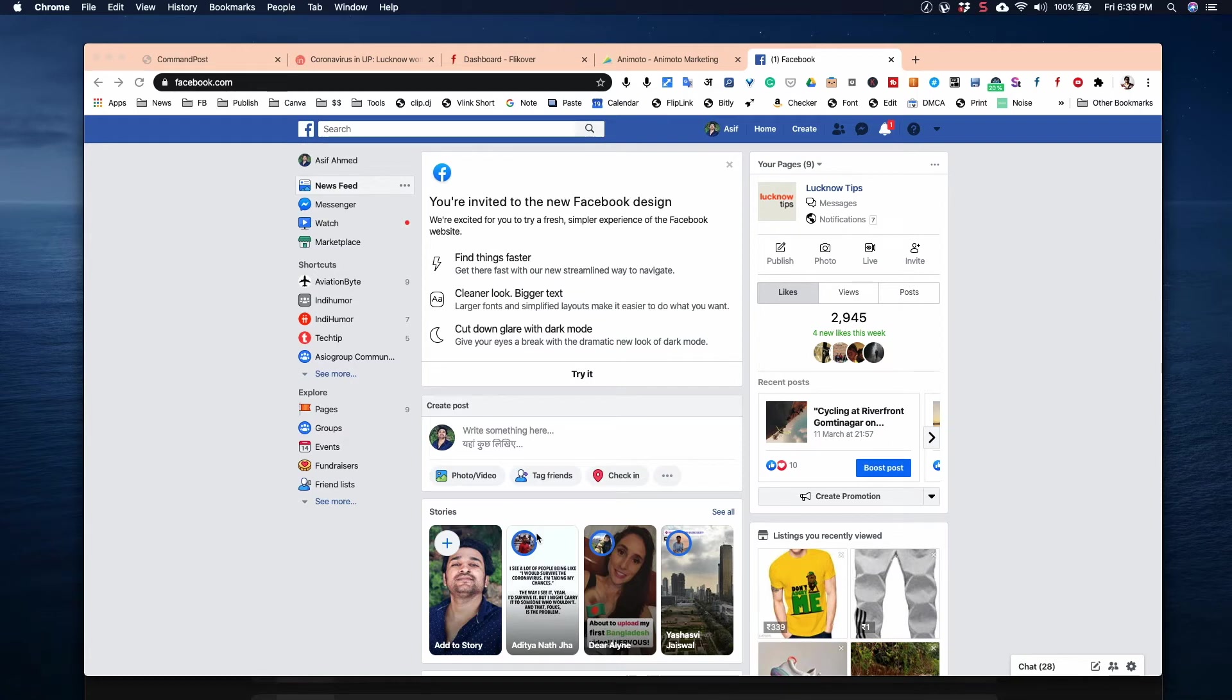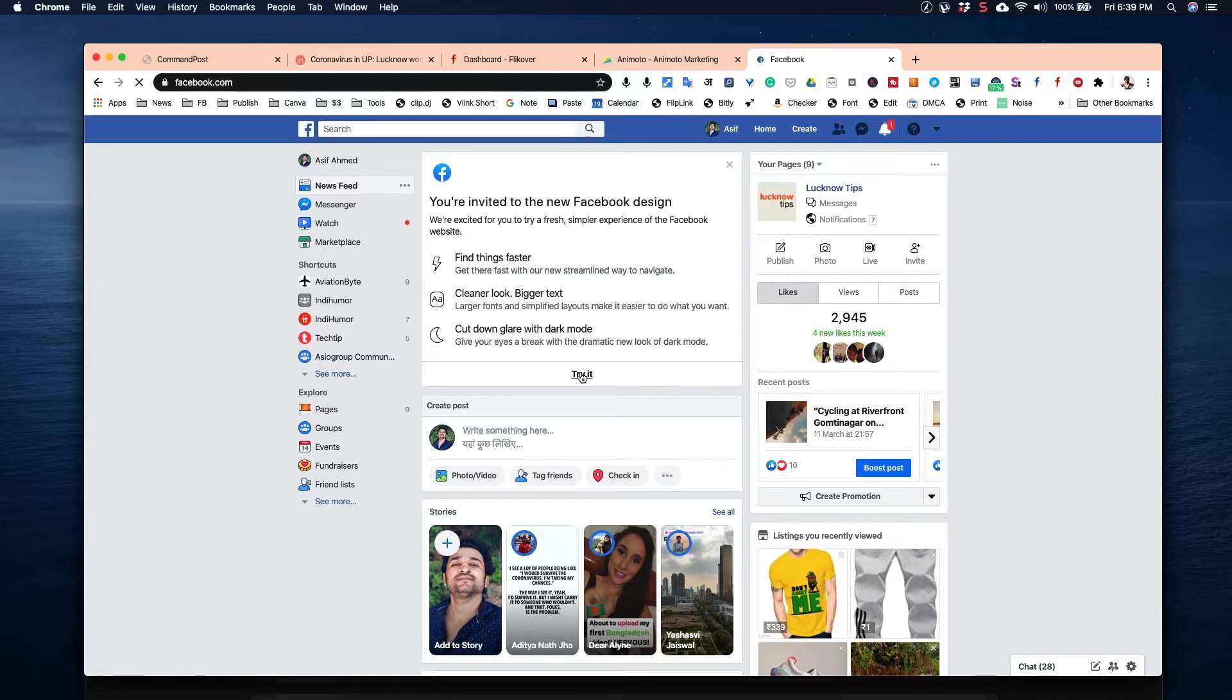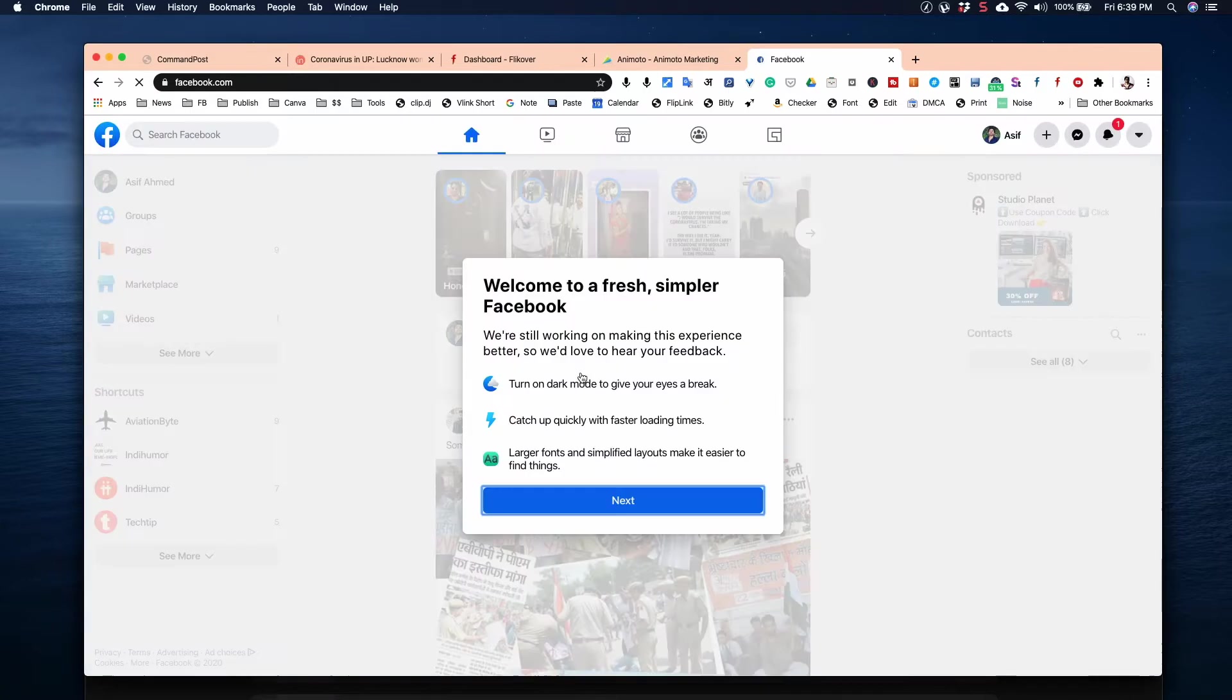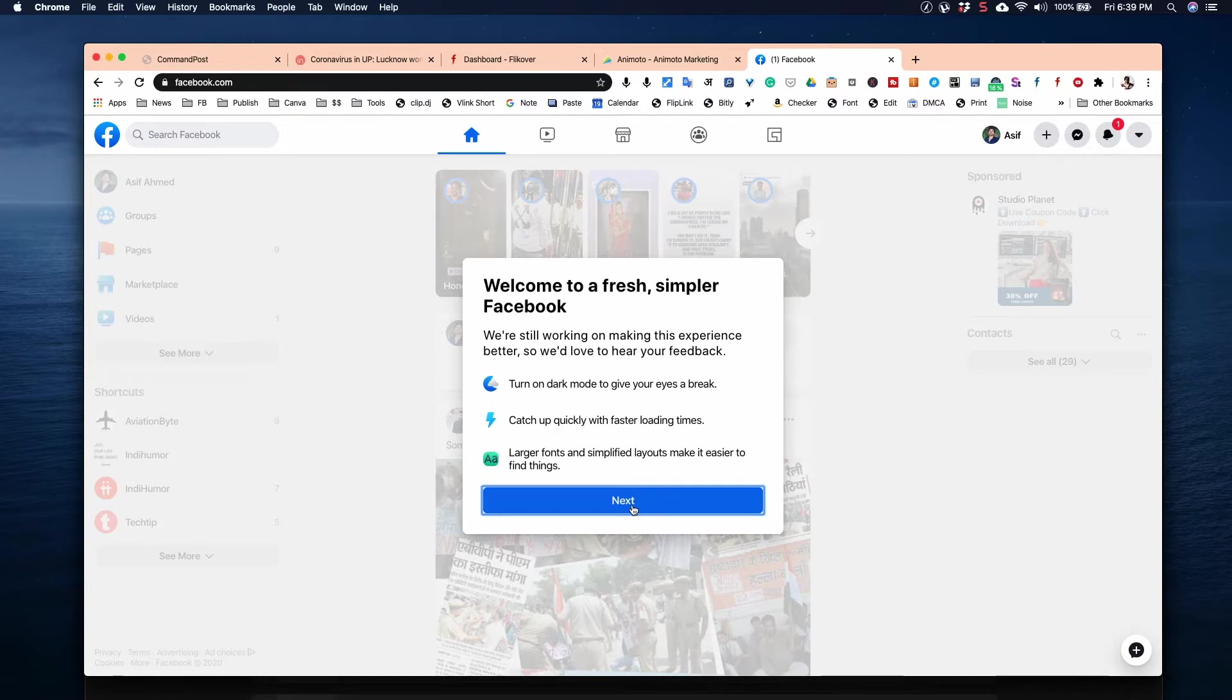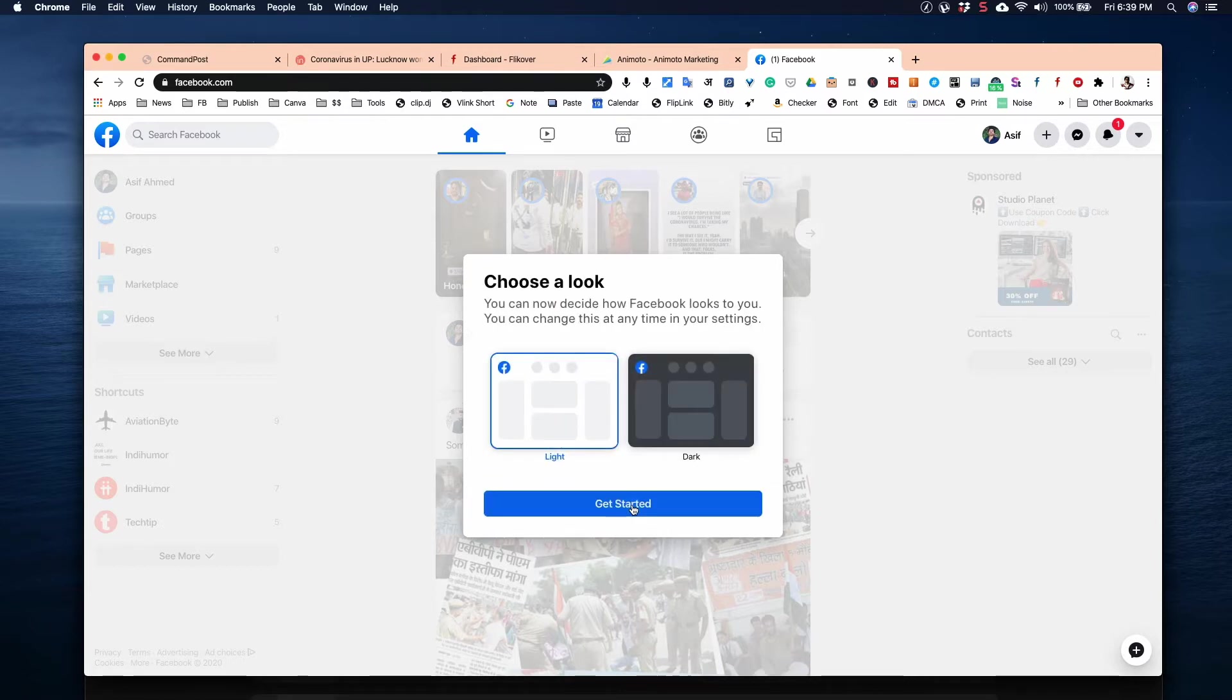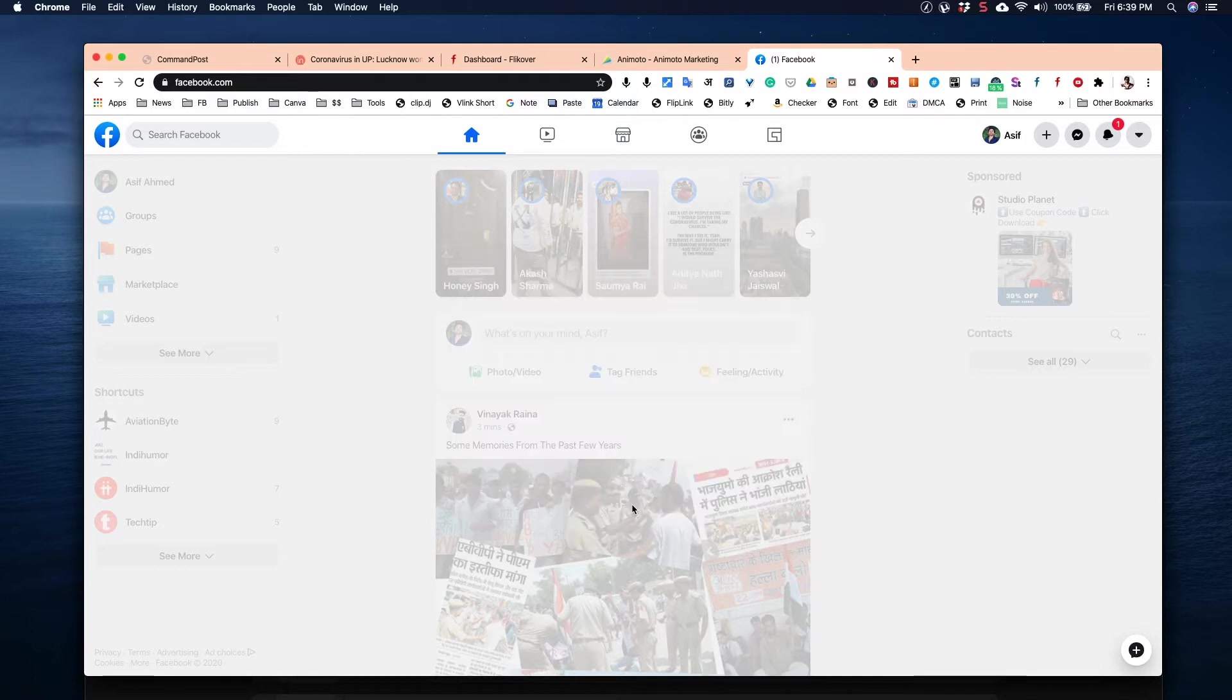Facebook has been working on a new design and is allowing some users to try it out. I also got the pop-up notification to try their new design. They actually created two designs in their new redesign: one is the standard white version, and the other is dark mode.